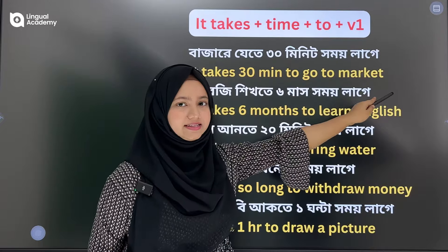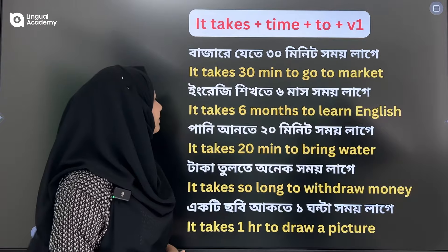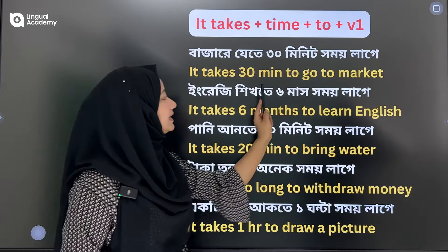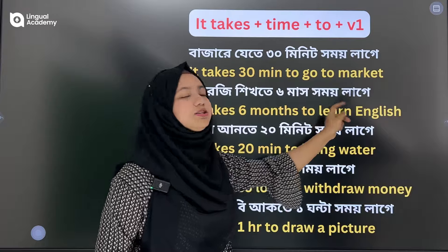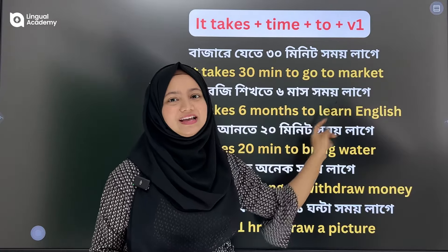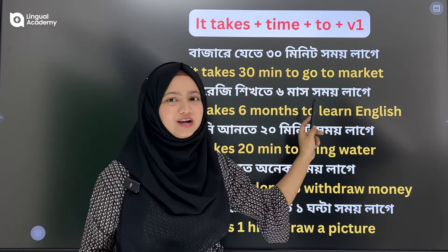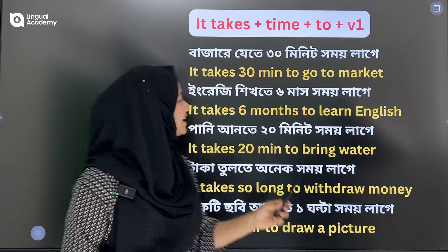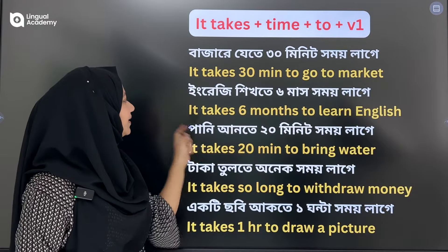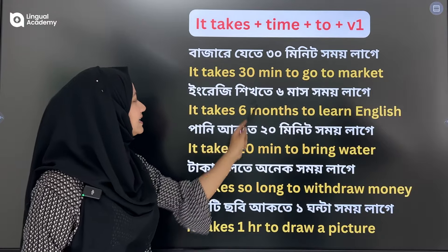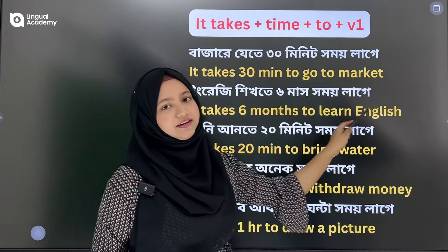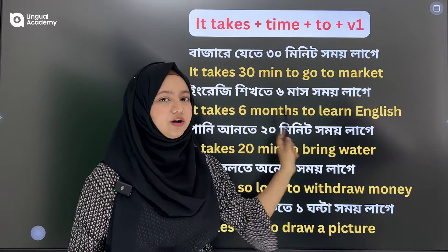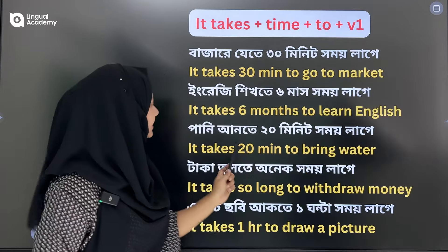We will take 6 months to learn English. In English, we say: it takes 6 months to learn English.